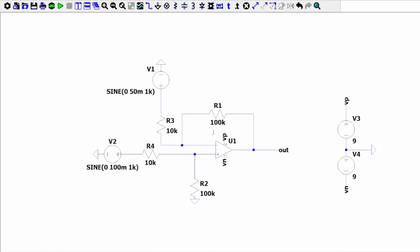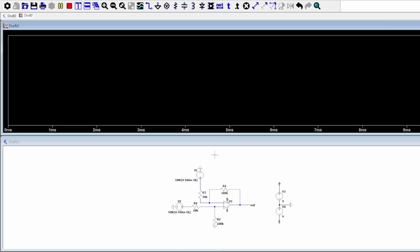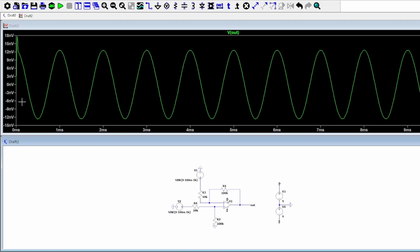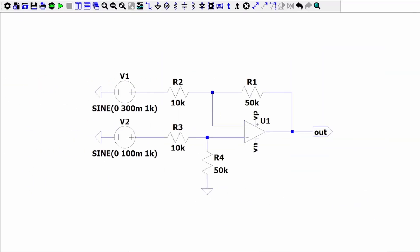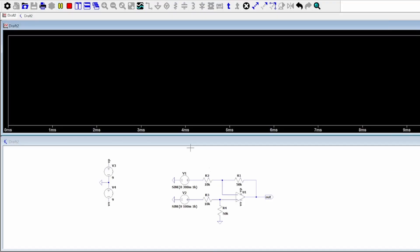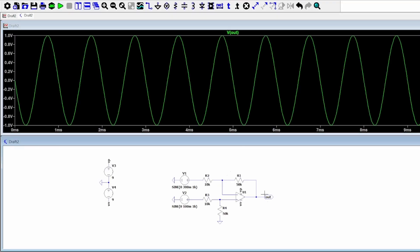If we have the same voltage signal on both inputs, we'll be sitting somewhere in the 0 to a few nanovolts range at voltage out. One last thing to keep in mind: if V1 is greater than V2, the polarity of our amplified signal will be inverted. The math is the same, but it will look more like an inverting amplifier as shown by the simulation.